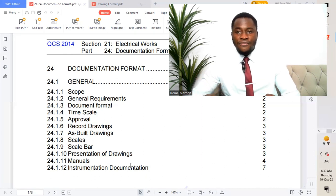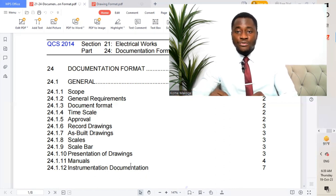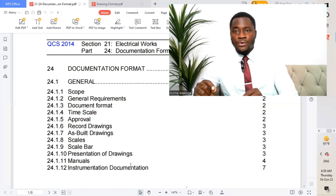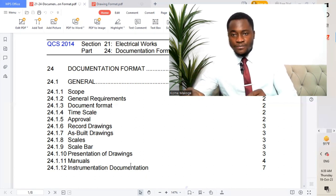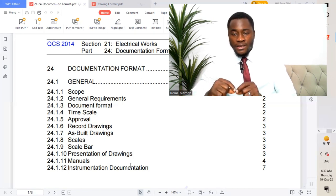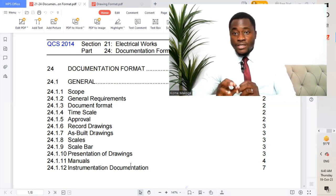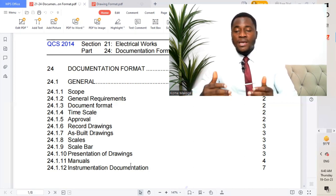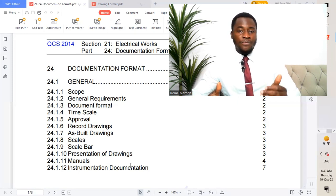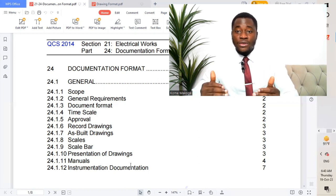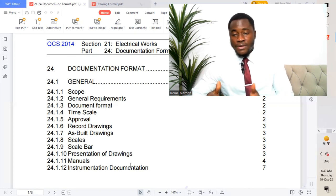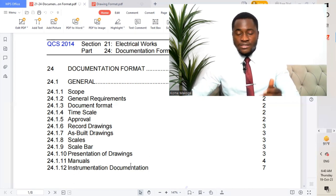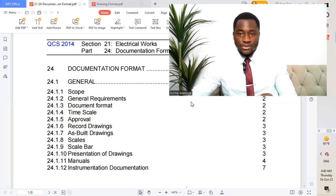After the project is done, we submit another set of drawings to the client called as-built drawings — the drawings submitted to the client for handover. All these different steps are very important. The code, KCS 2014 Section 21 Part 24, document format, gives us a highlight of all the different procedures and formats to be used in execution of the project.